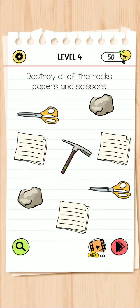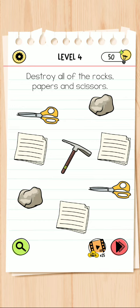Hello guys, welcome back to my YouTube channel Atik Gaming Channel. So today I am starting the Brain Test All Star Level 4. Level 4 is destroy all of the rocks, papers, and scissors.